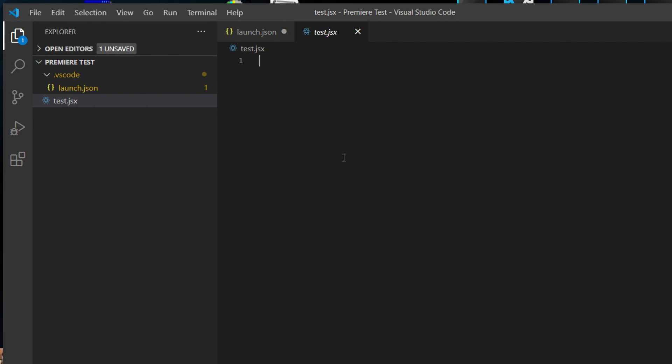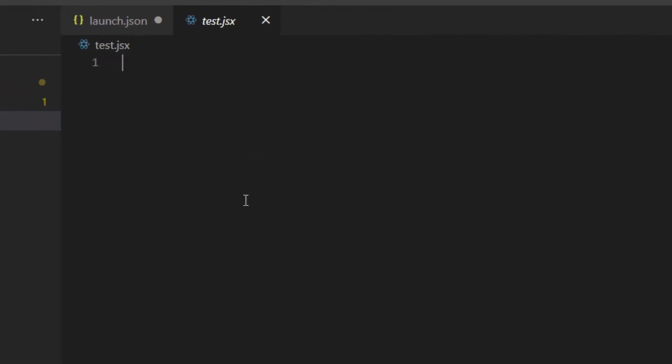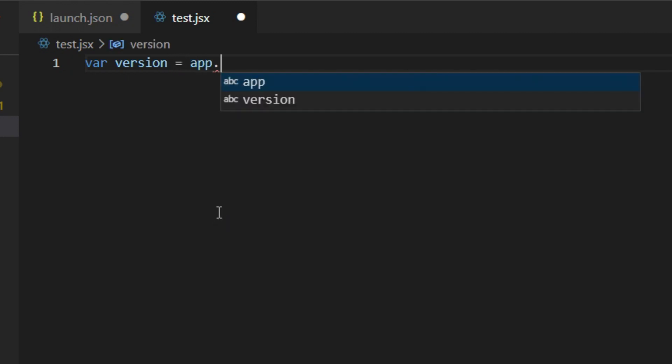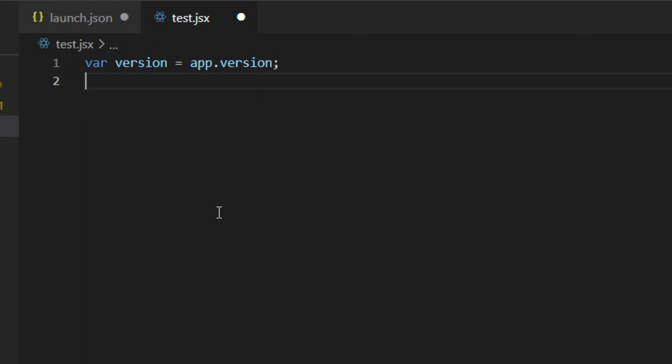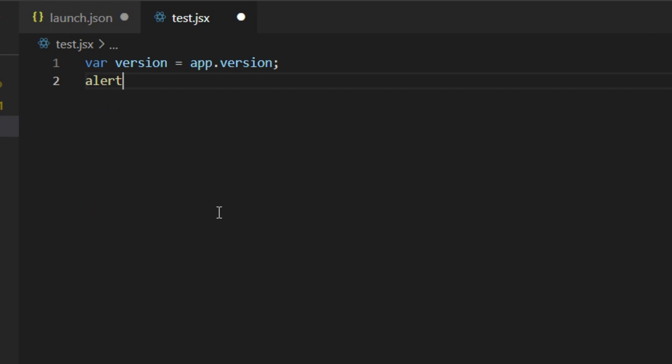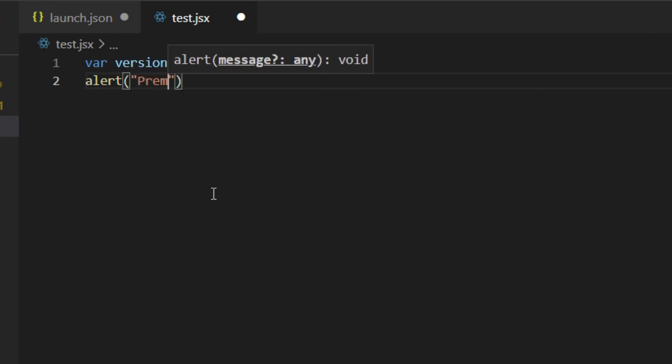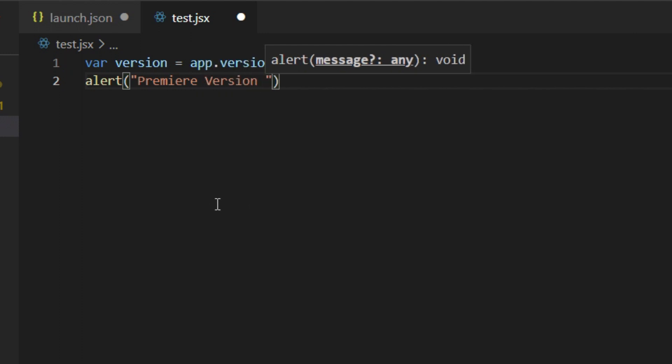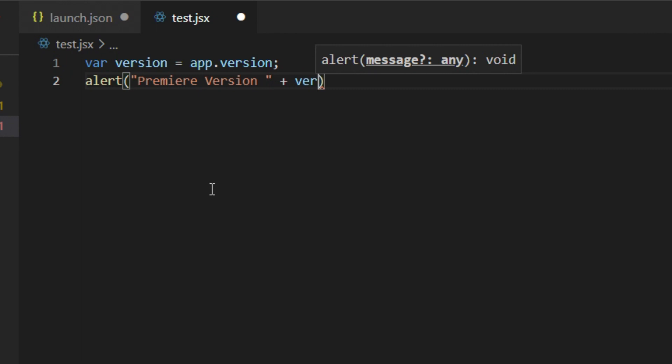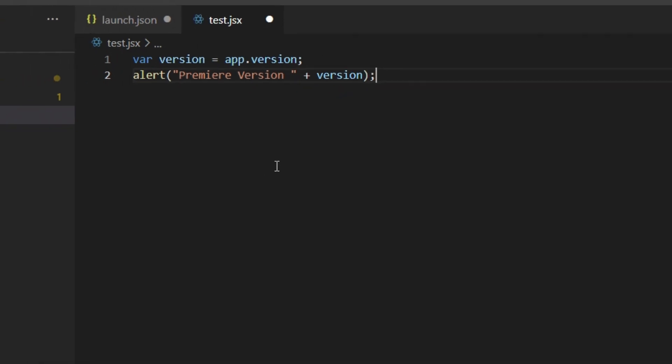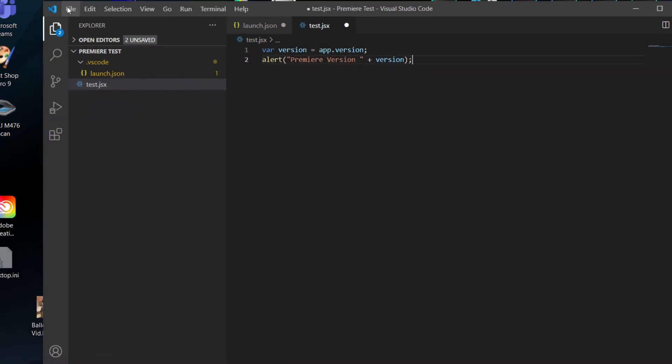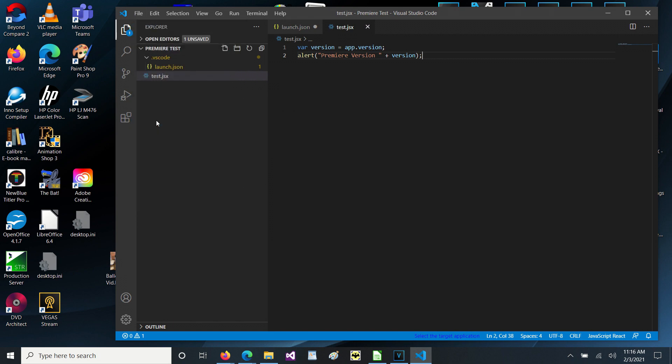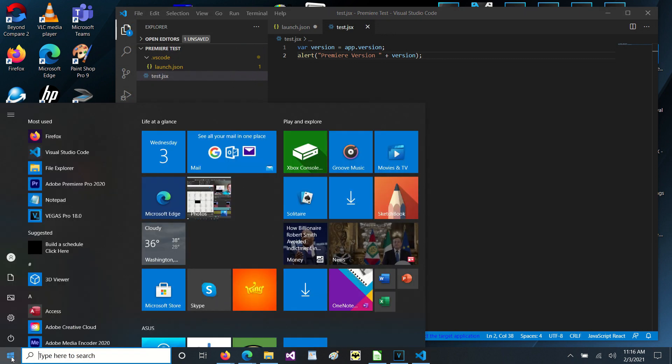In this particular case, we are going to do the same thing that we did in Vegas. We are going to type in var version equals app.version and then we are going to display using an alert: alert premiere version plus version. Let's go ahead and save all this and open premiere again.